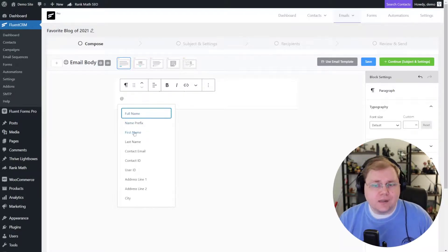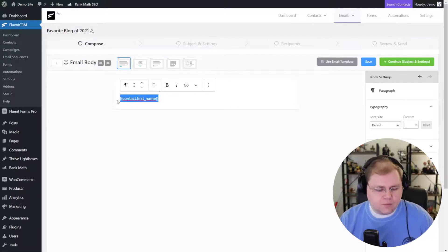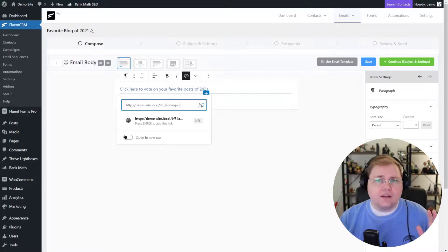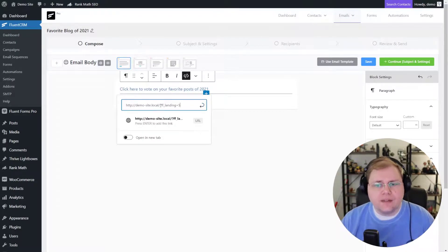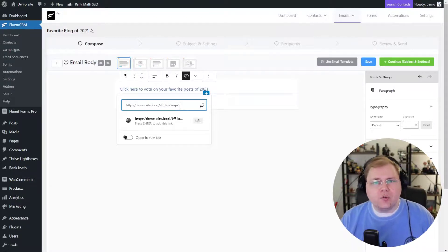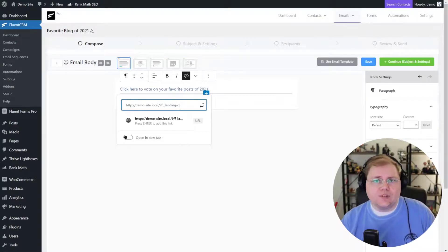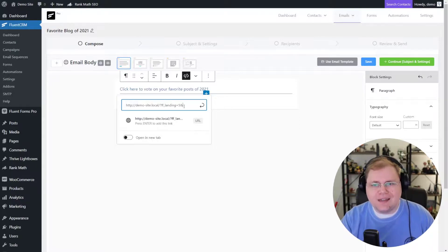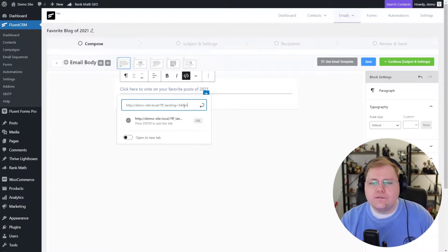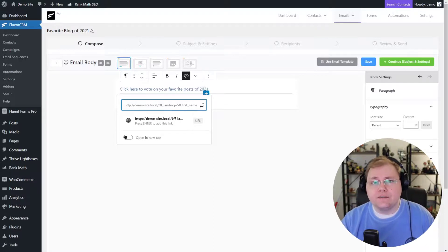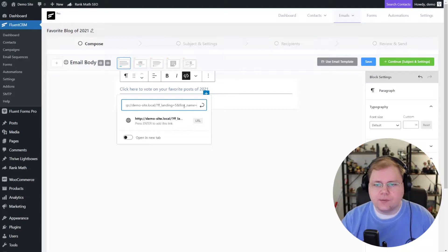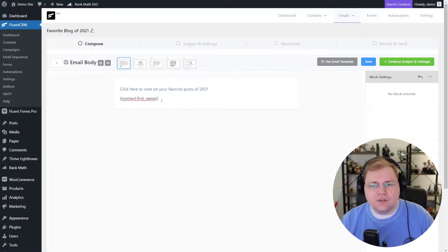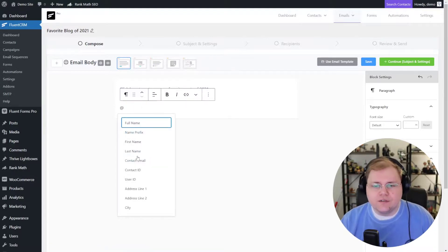Here's a cool trick inside of Fluent CRM — if you hit Return and open an empty line, use the @ sign and it gives you merge tags. I want someone's first name — if I click on that it transforms into {{contact.first_name}}. I'll copy that, click on our link and click Edit. Our landing page already has a question mark in the URL, so we can't add another. Instead we'll put an ampersand (&) and then 'first_name' — because that's what we put for the GET parameter in Fluent Forms — then equals, then paste in that parameter.